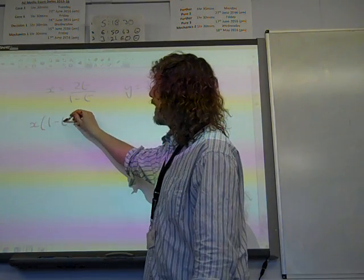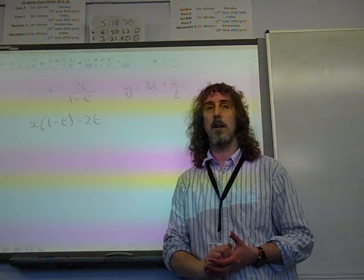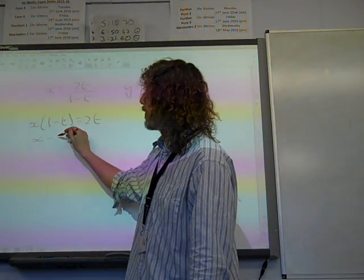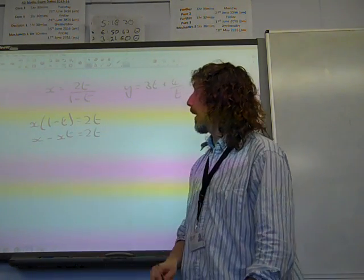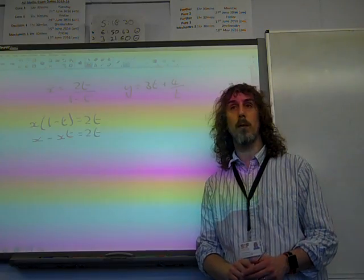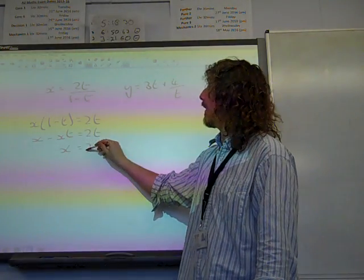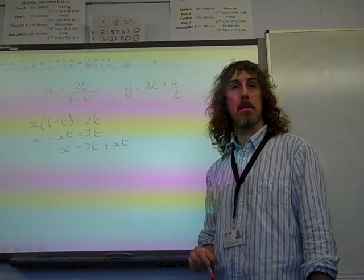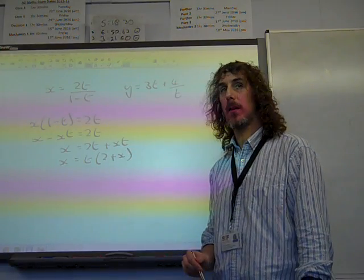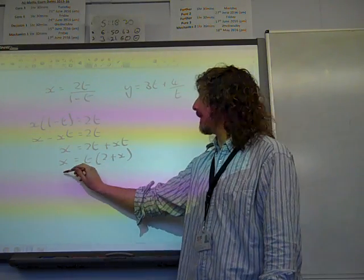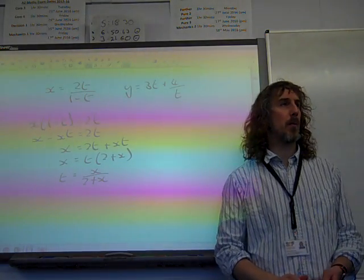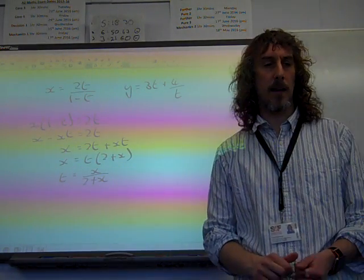We need to turn the x equation into t equals. If we multiply through by (1−t), we get x(1−t) equals 2t. We're trying to get t equals, so we get all the t terms together: x minus xt equals 2t, therefore x equals 2t plus xt, giving x equals t(2+x). So t equals x over (2+x). That's really important — I think they gave you two marks just for getting to that.